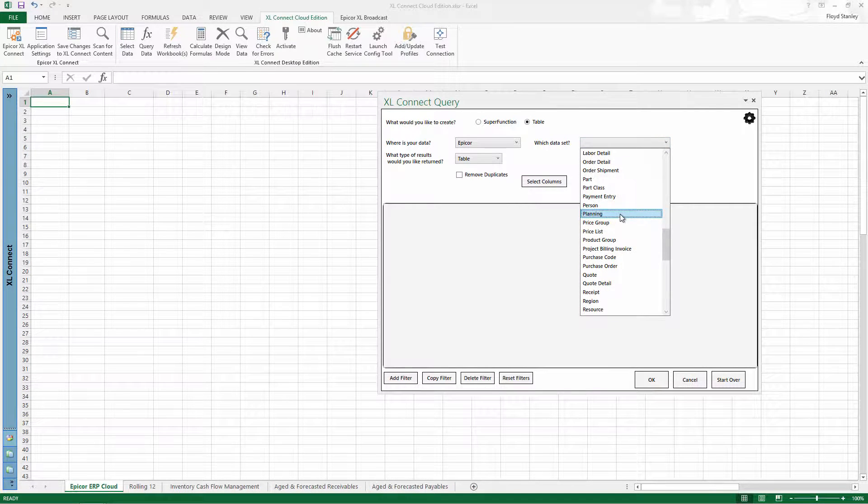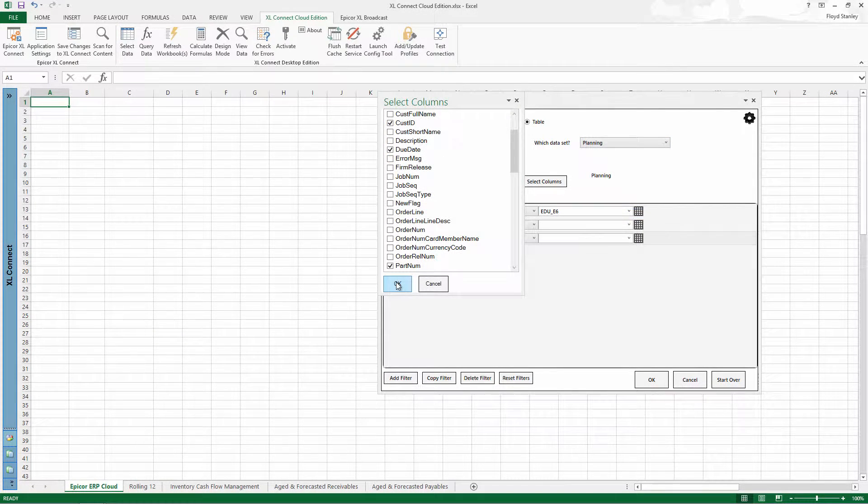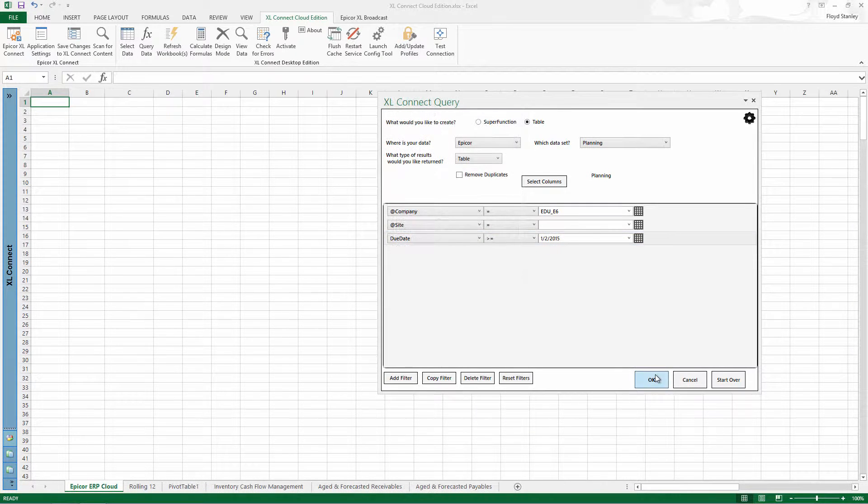What projects are coming due this year? For which customers? And how many parts are going to be required?